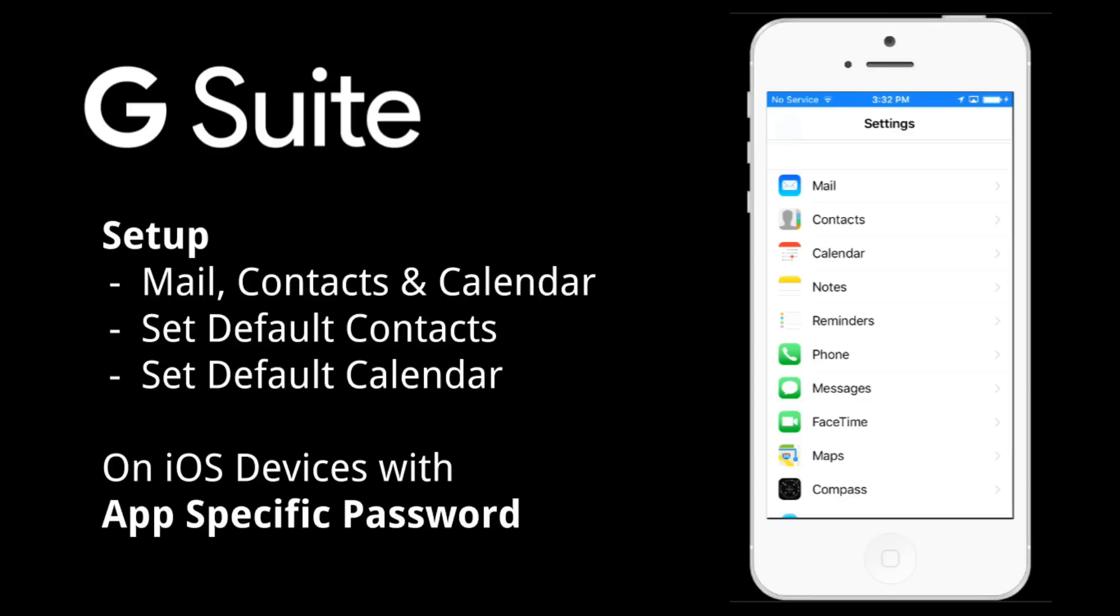This video is for paid G Suite users which include basic, business, and enterprise along with education and government users that have iOS devices with two-step authentication already enabled with their G Suite account.